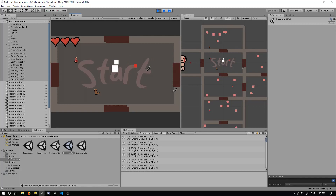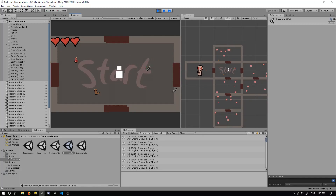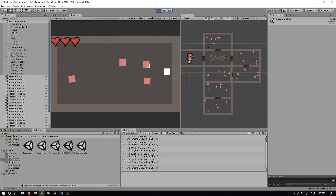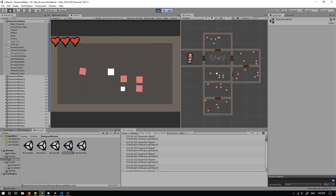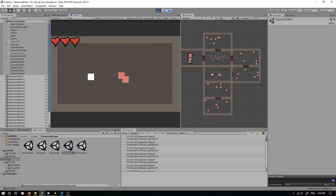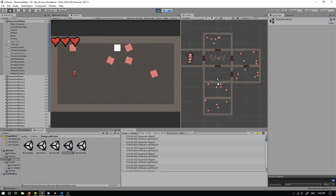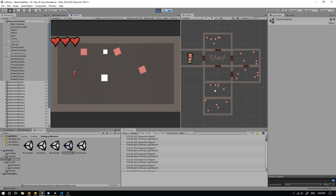We've got the first enemy in the room — if we go down here the walls enable and we can't actually get out, which is pretty cool. Now we'll try and kill the enemy — awesome, the walls have disabled so we can now go in.